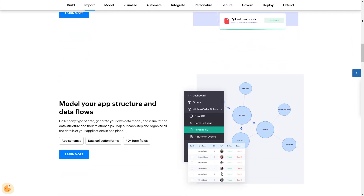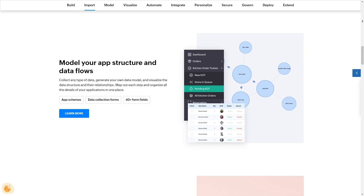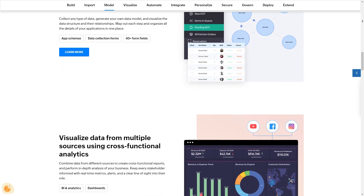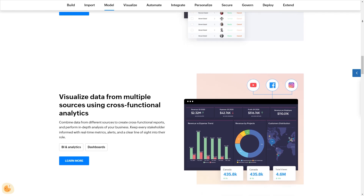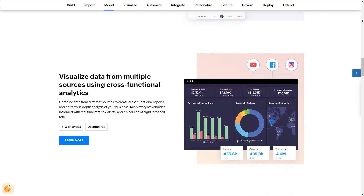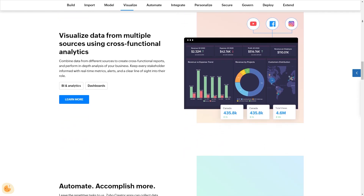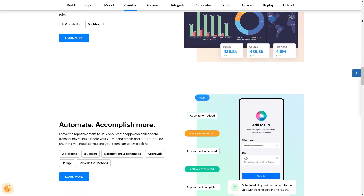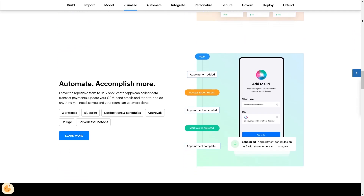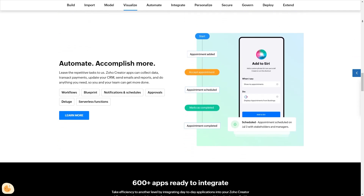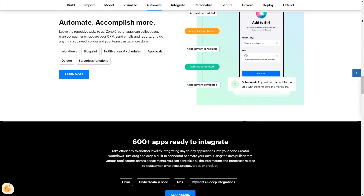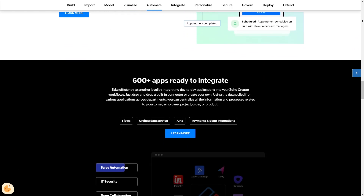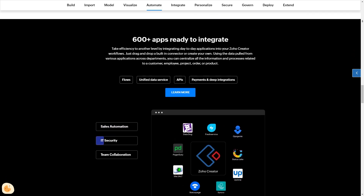There's also integration creator. This feature enables you to integrate your apps with other Zoho products, enhancing their functionality and allowing for seamless data flow. There's also business process creator, and this allows you to automate your business processes making your operations more efficient. There's also the BI and analytics creator — this feature allows you to analyze your data and gain insights that can help drive your business decisions.